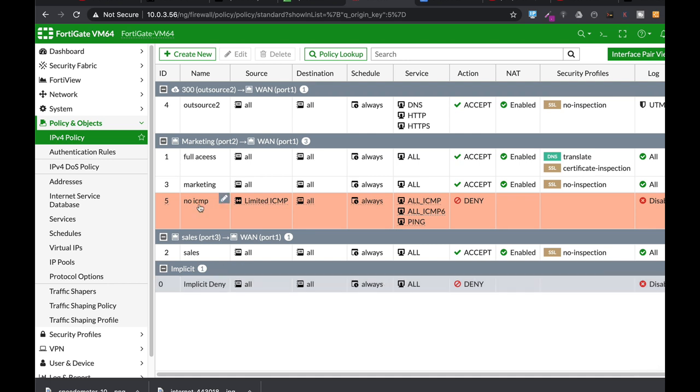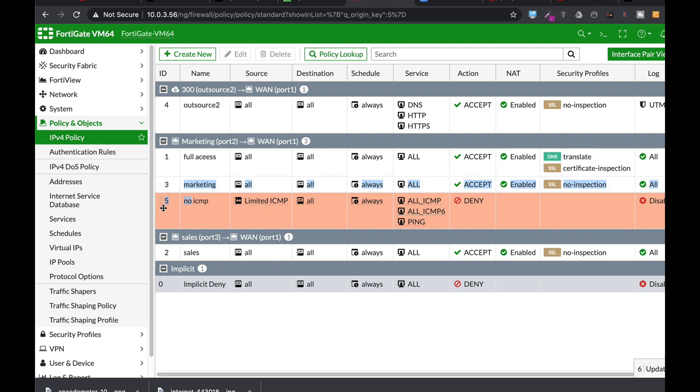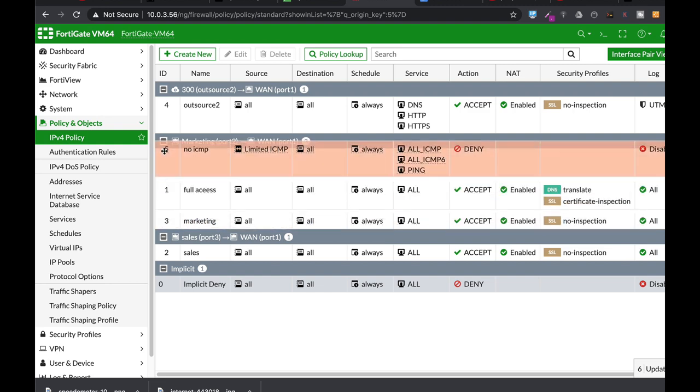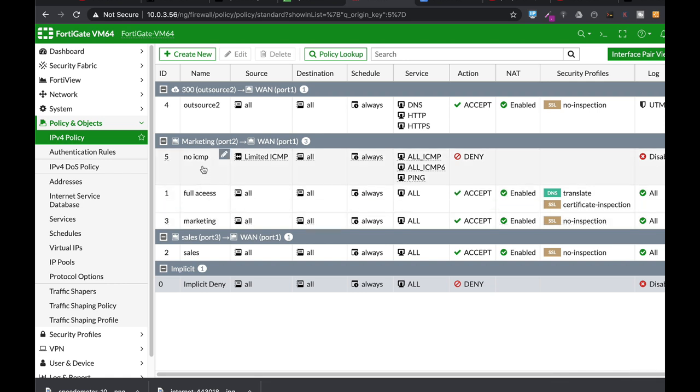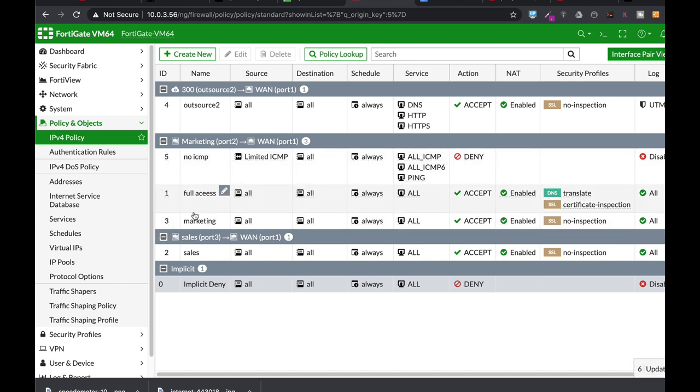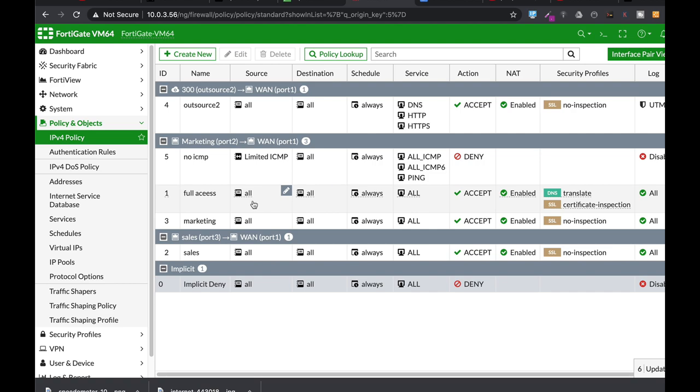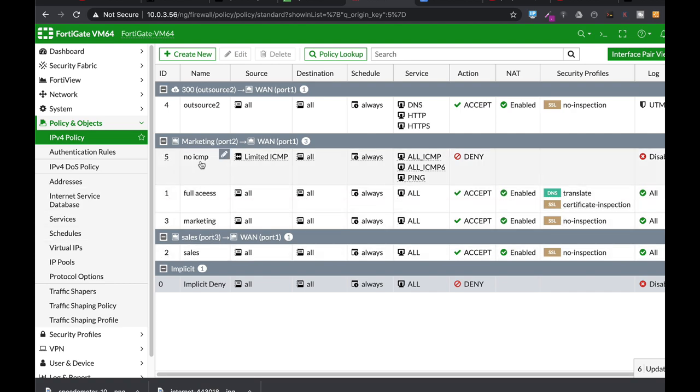So now we have a policy that denies ICMP or denies pings from that specific user. Now for that policy to work, we need to actually move that policy before the marketing policy. So our firewall will look at that policy, will understand that that specific device, which belongs to the marketing division, doesn't have full access, the same as the other user. It limits him from sending ICMP.